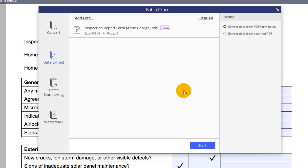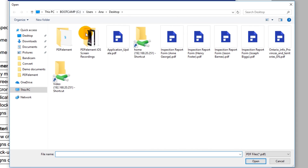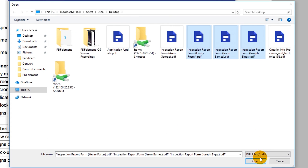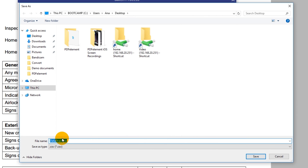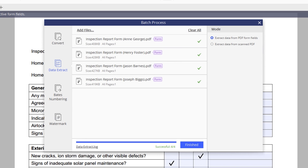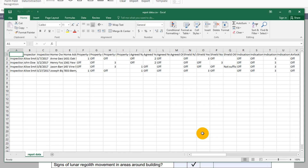Now click the Add Files button in the upper left to add as many identical PDF forms as you want to process. Click Start, and in seconds, PDFelement extracts information from each form into a single CSV file. Click the Finish button to access and review your data straight away.